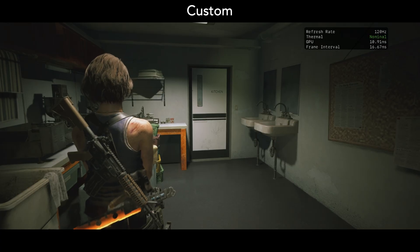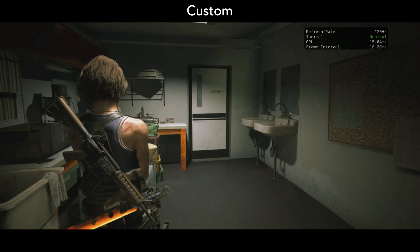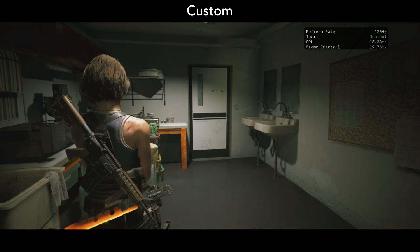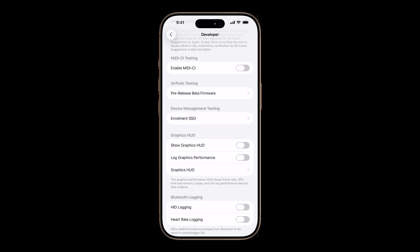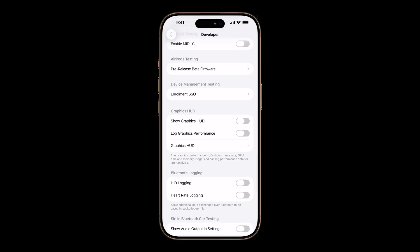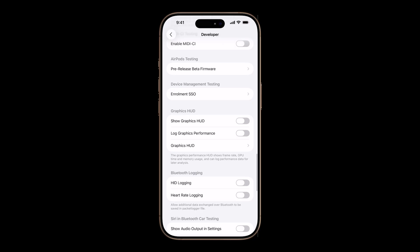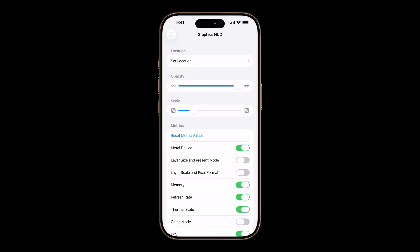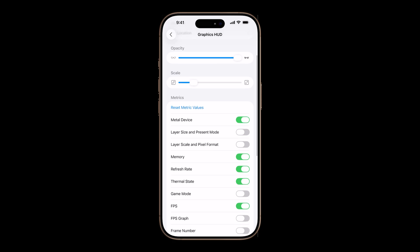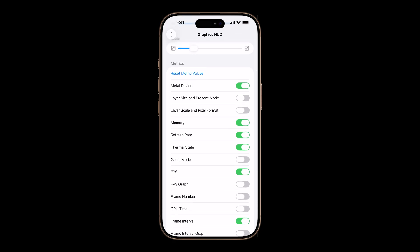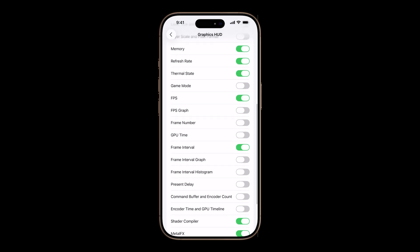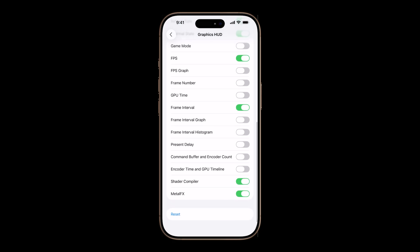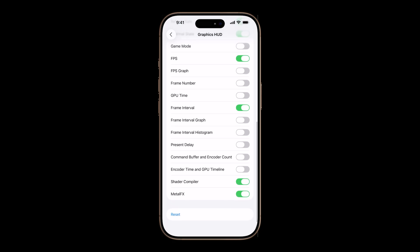And custom allows you to choose whatever metrics you want. You could choose refresh rate or thermal state or GPU time or frame interval. If you've manually adjusted Metal HUD metrics on your iPhone or iPad under developer graphics HUD, the default Metal HUD preset will launch using your custom metrics. Press reset on your device to revert it back to default metrics.